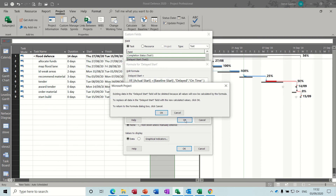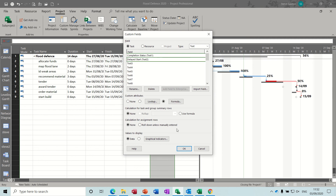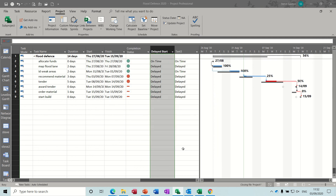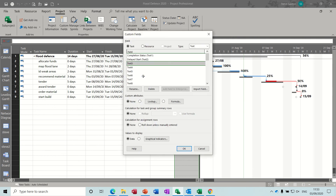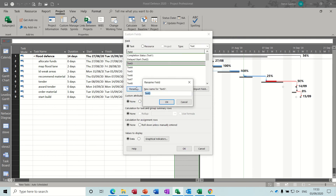Click OK, OK again, and then OK. That gives us on time, on time for the results. Now for the finish one, back into custom fields — rename that as 'delayed finish'.